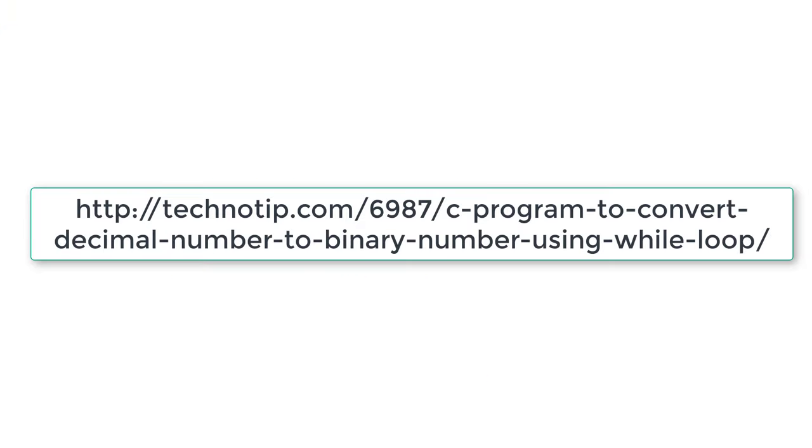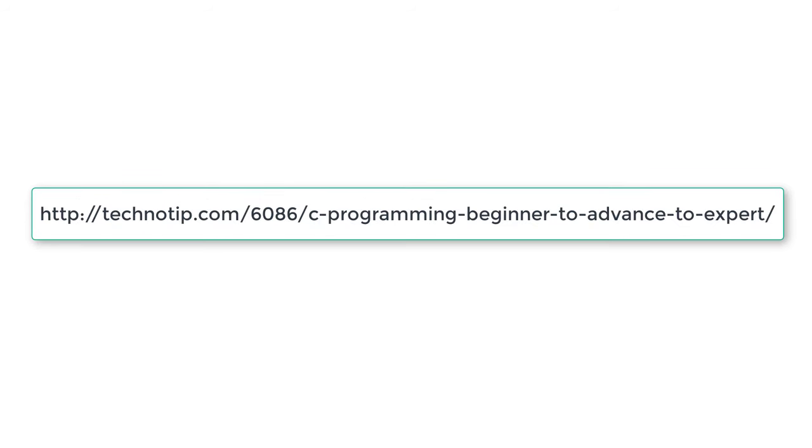So this is how we convert decimal number from number system decimal to binary number system. Please visit the link present in the description section of this YouTube video for source code notes and discussion about this topic. We have explained the logic of this C program in detail. Please stay subscribed to our YouTube channel and blog. Share this video with your friends online and please do not forget to like this video on YouTube. Thank you.